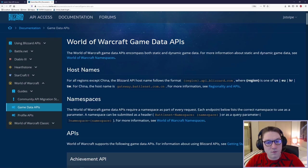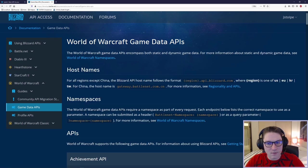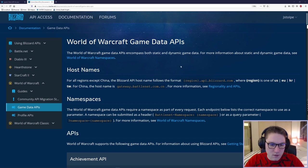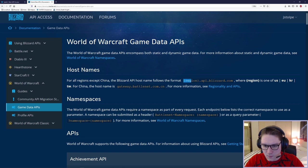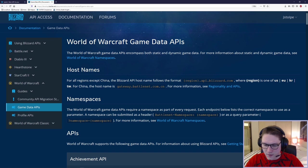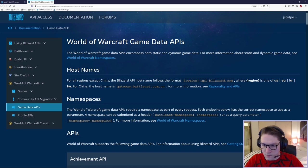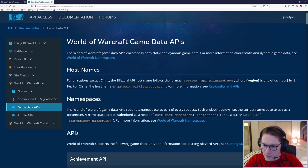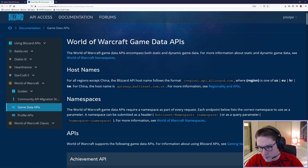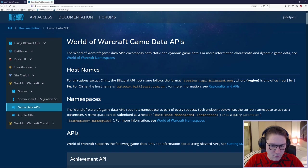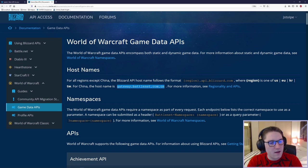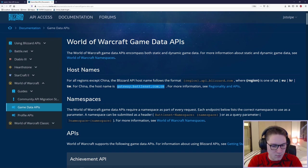This will show us a list of all available game data APIs. The first thing we see is our host names. For all of the regions except China, we start off our host name like this. For US, we would do us.api.blizzard.com. If we wanted to do EU, we would do eu.api.blizzard.com. Same for Korea, they got KR, so we do kr.api.blizzard.com. The only difference is China. We have to do gateway.blizzard.com slash CN. And that is our host name for the endpoint that we're hitting.